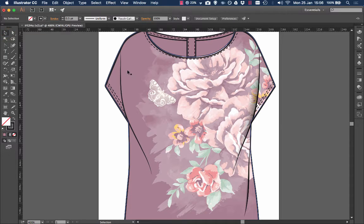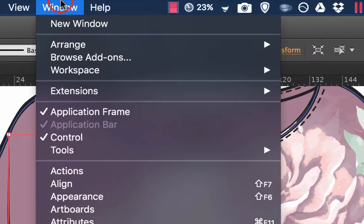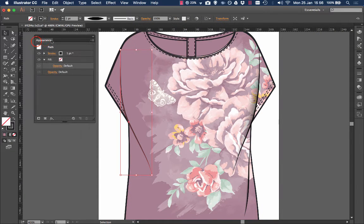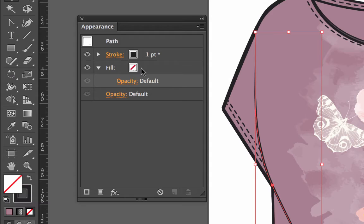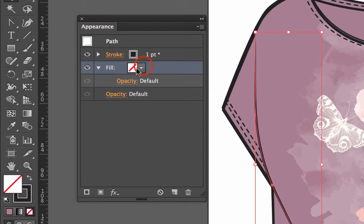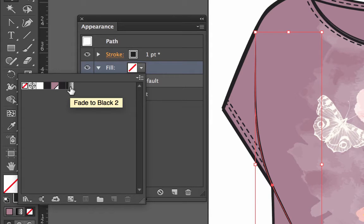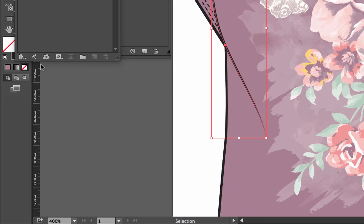With the direct selection tool we can select that line and go windows, appearance. This brings up this menu here and we've got a fill which is nothing. If we click on there we can go for drop downs. I've already got a gradient one here called fade to black, but I'm going to show you how to find this.